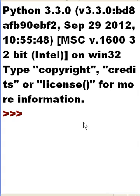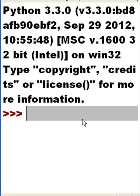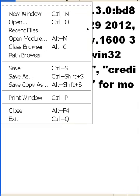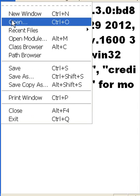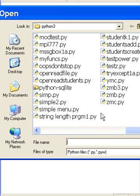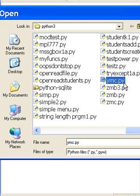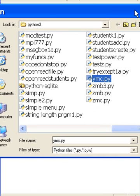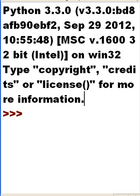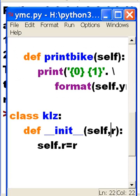Here's the Python program. I'm going to open up a class file that I have open, and it's called ymc.py. That's my guy. I click on open, and give it a second, here it comes.